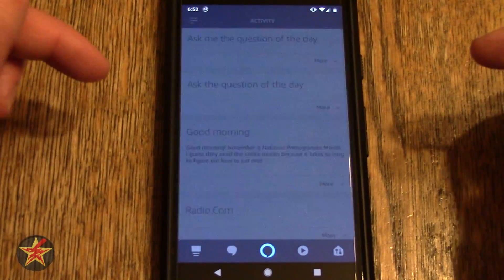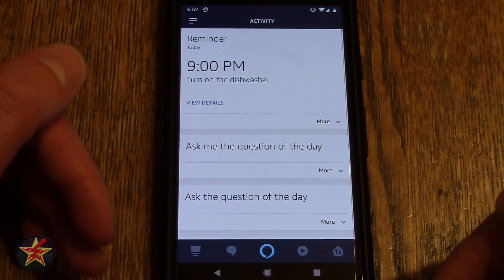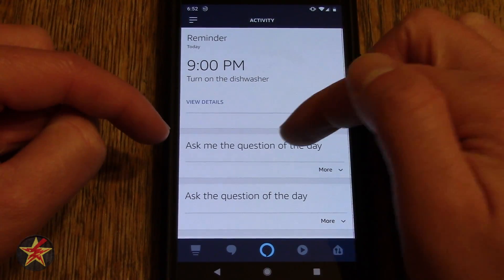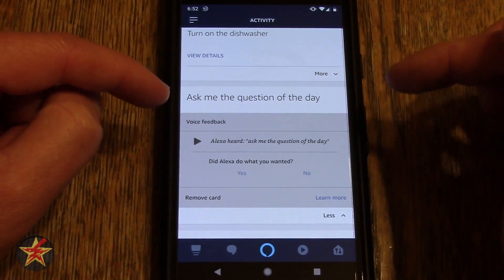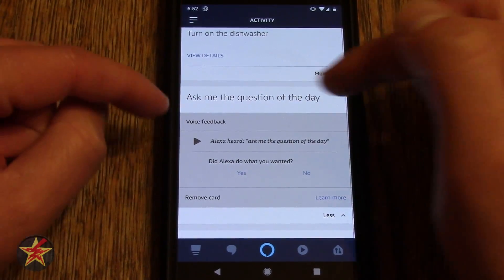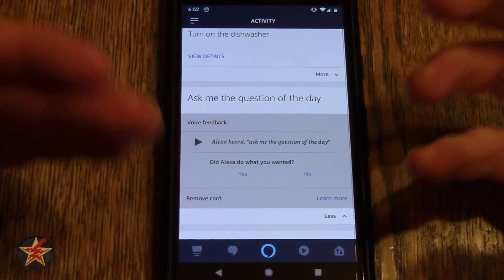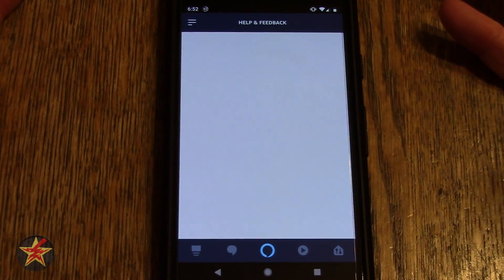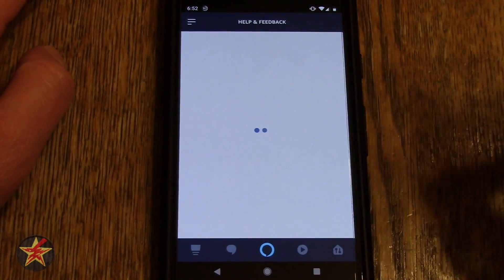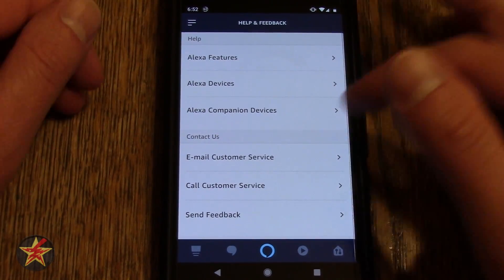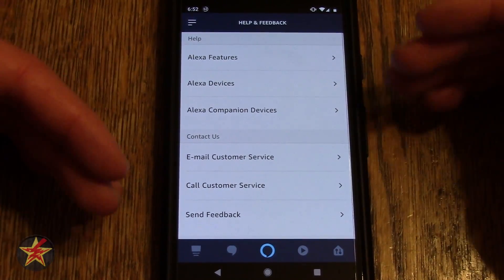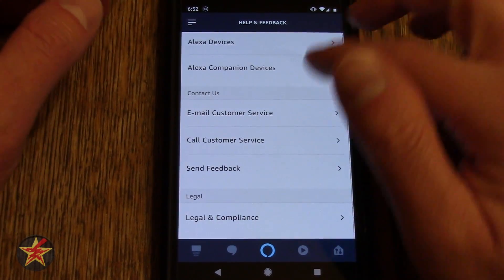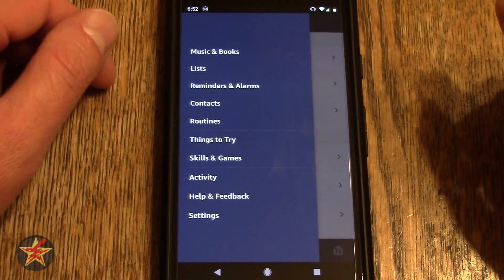Activity — this is showing you everything that's happened with your Echo device. So I asked it to set a reminder, asked it question of the day. If you select more, it will say, hey, did you find this useful? You can play back the voice recording if you wanted to. Help and feedback — that's just help and feedback for the Amazon app. It's both the app itself as well as the Echo device, and you can go through and see all the things you may need assistance with.